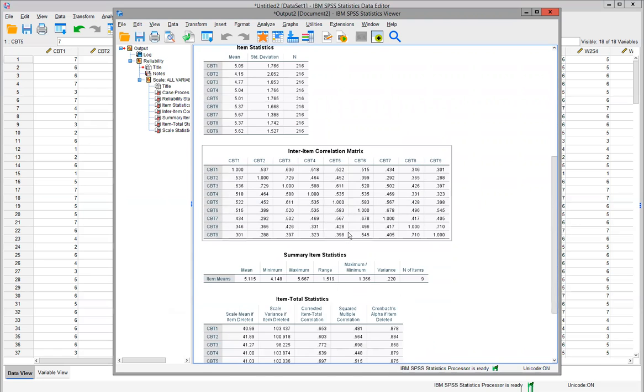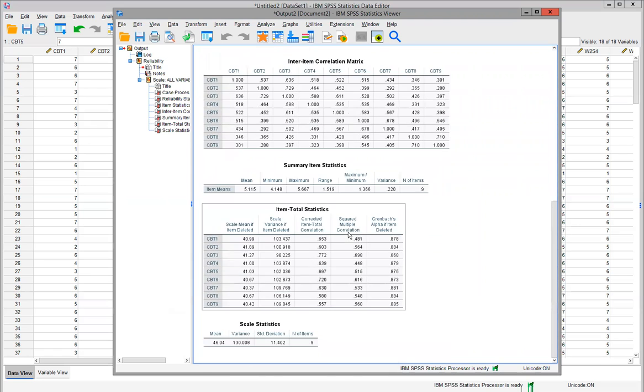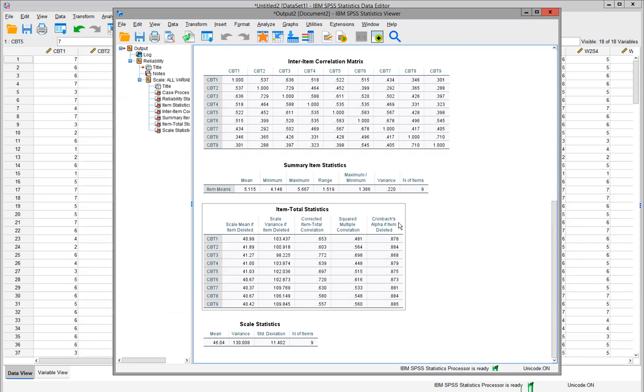But remember when I said I would explain Cronbach's alpha if item deleted? Let's say you conducted a survey, asked questions, collected your data, and performed a reliability analysis of your scale, and it was below 0.6.